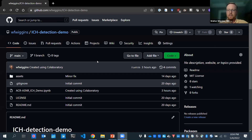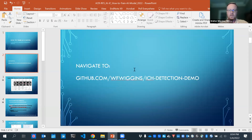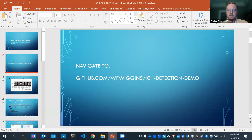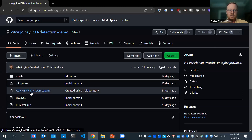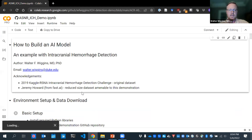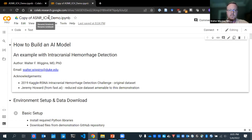Thanks for joining. To follow along with the interactive notebook today, which is in Google CoLab, go to github.com/WFWiggins/ICH-detection-demo. That'll bring you to the website, and from there you'll click on the ACR ASNR ICH demo notebook. Click the Open in CoLab button, and then create a copy of it in your own Google Drive account so you can run it without errors.